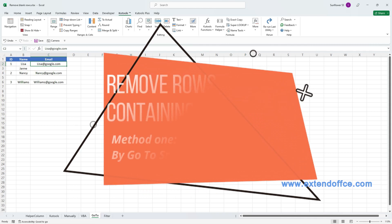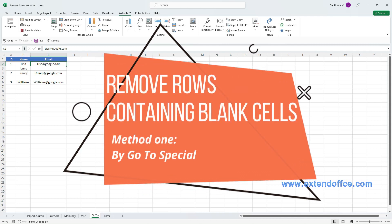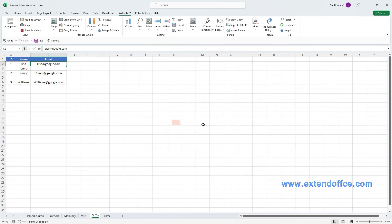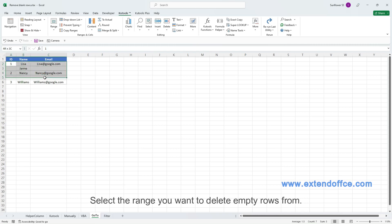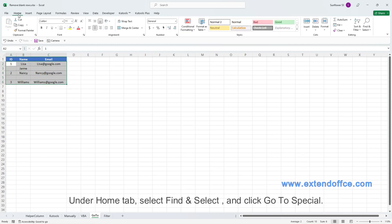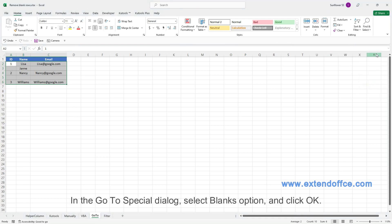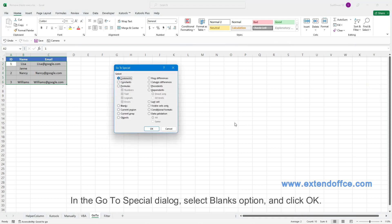Remove rows containing blank cells. Method 1: By Go to Special. Select the range you want to delete empty rows from. Under Home tab, select Find and Select and click Go to Special. In the Go to Special dialog, select Blanks option and click OK.